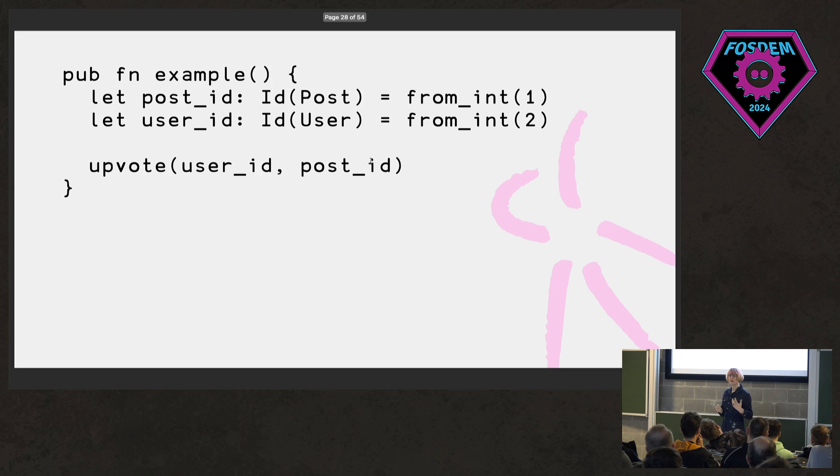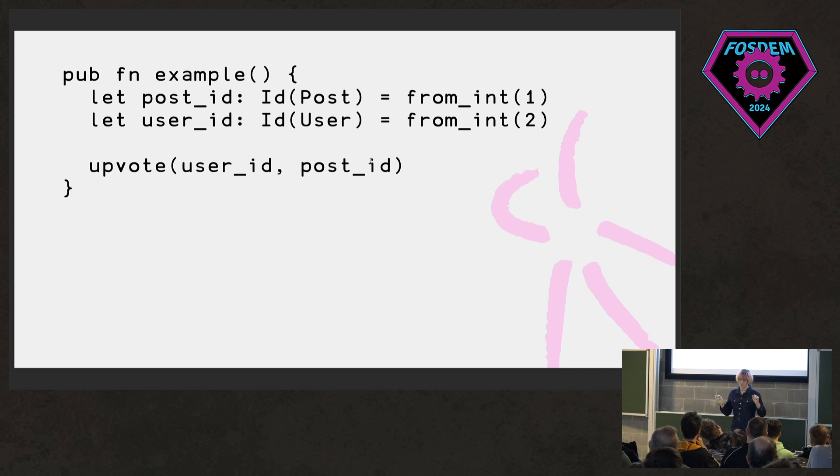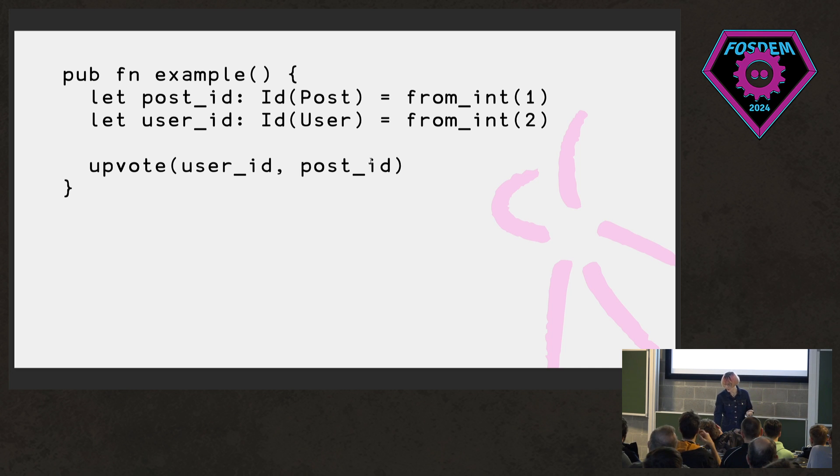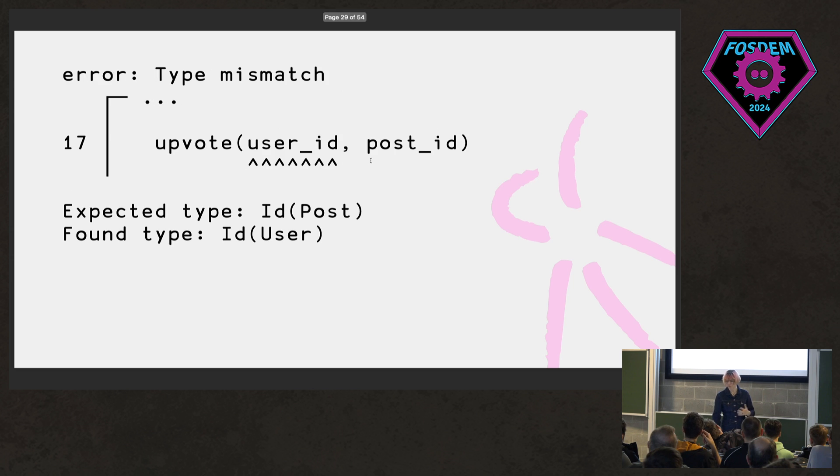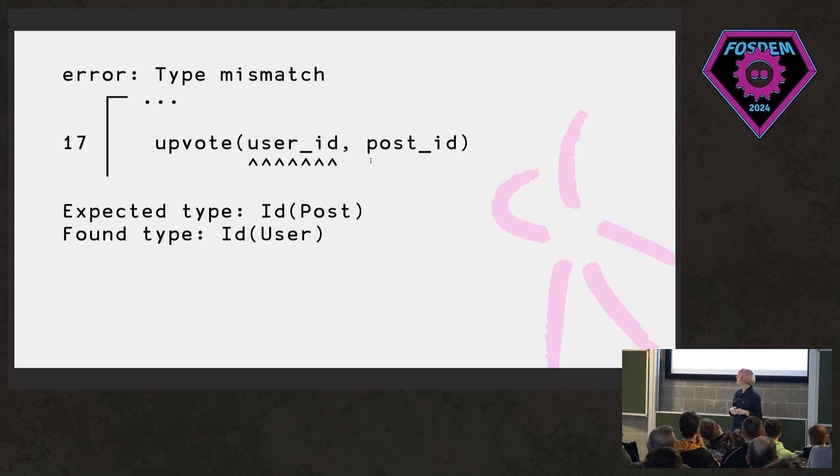And so if we take that example again, now post ID is an ID for posts and user ID is an ID for users. We've got the arguments the wrong way around this time still, but now we get a compile error. And we actually get quite helpful error as well. It was expecting a post ID, but we've got a user ID.